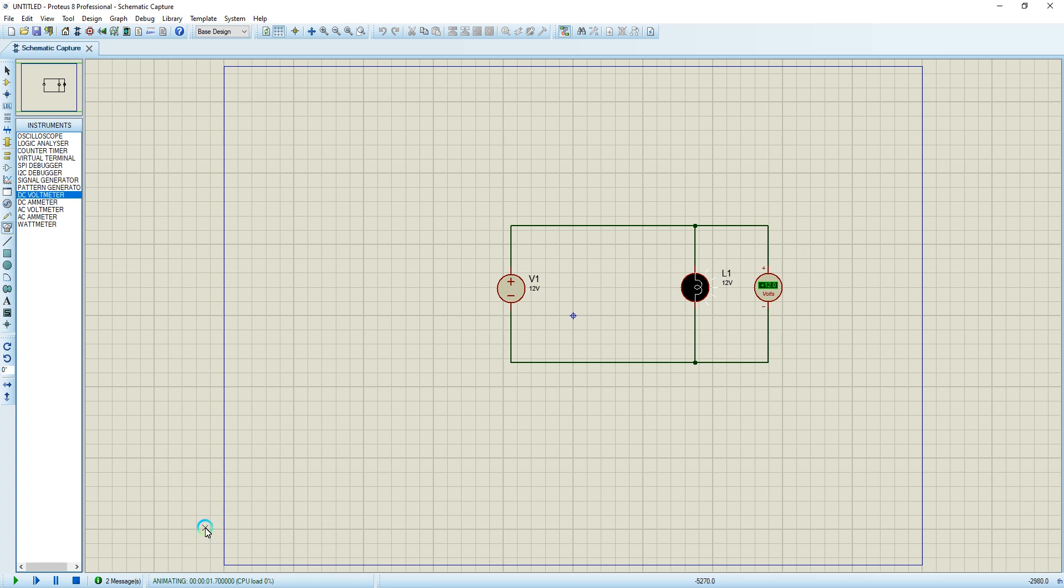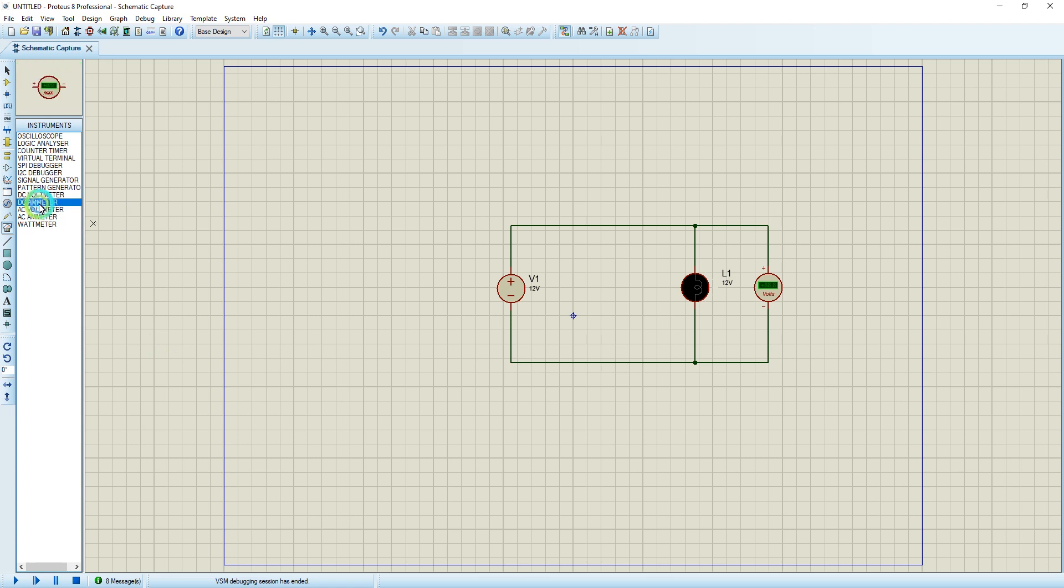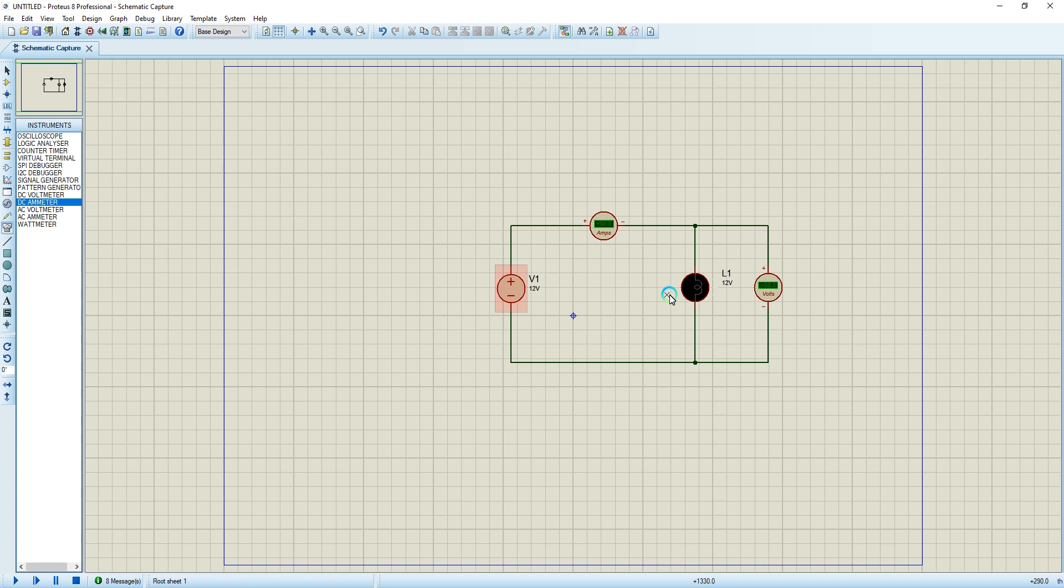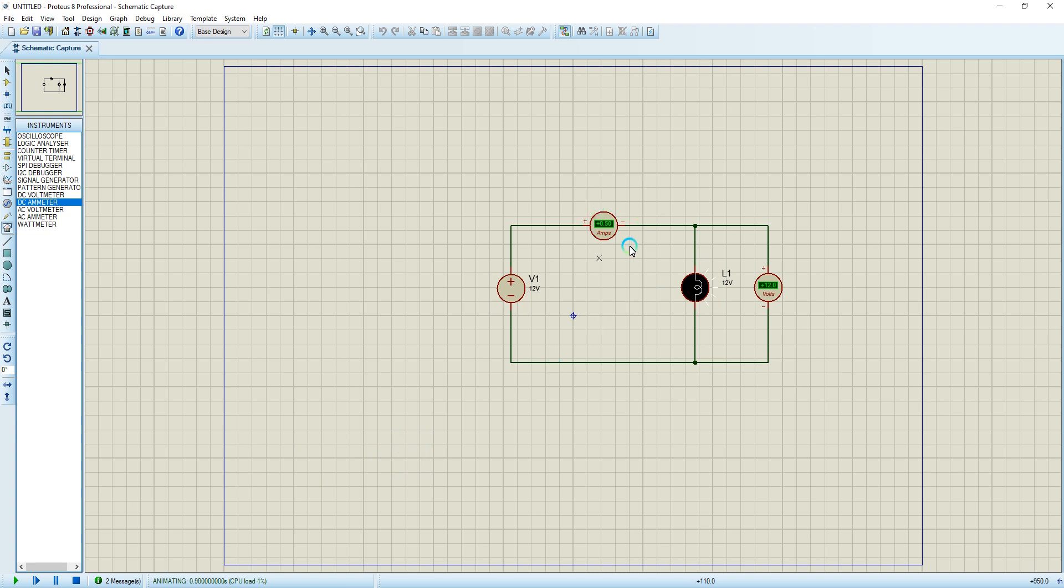This is DC voltage. If I want to measure the current, I look for DC ammeter. I put it in series with my power source and my load. I'm going to run the simulation now. As you can see, the circuit is just drawing 0.5 amps. So this is for simulating DC and measuring the voltage and current.